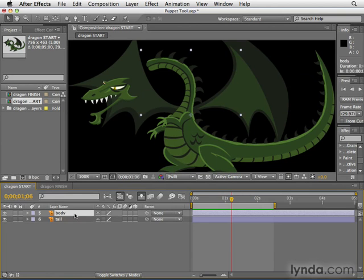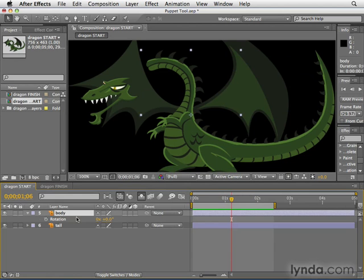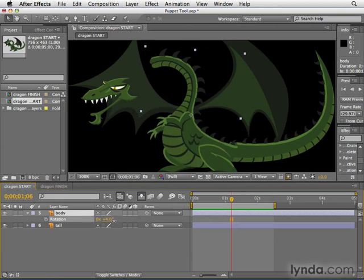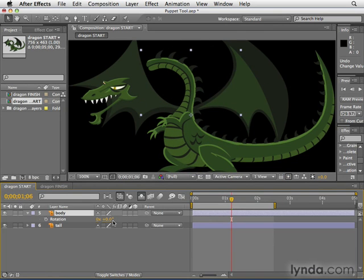But how do we animate those objects? We can't just distort them. If I selected the body and hit R for rotation, it would rotate the entire thing. So what are we to do? The solution is the Puppet Tool — it allows you to take a still image layer and distort it in very organic ways.